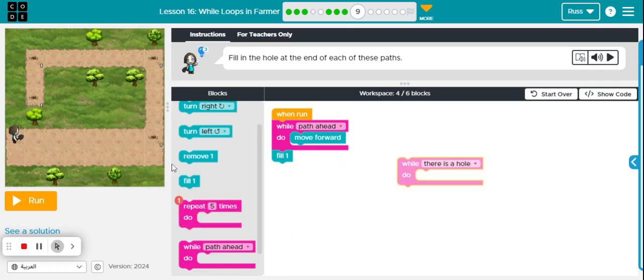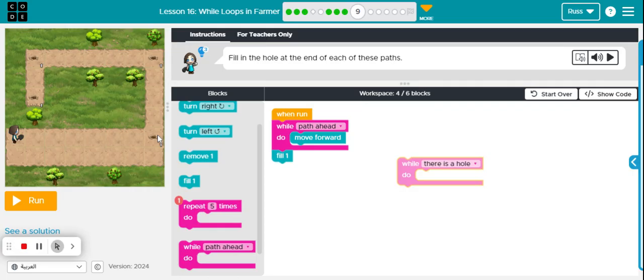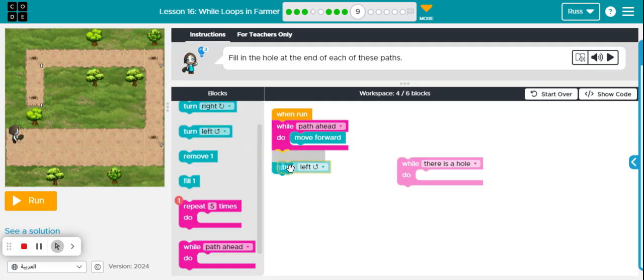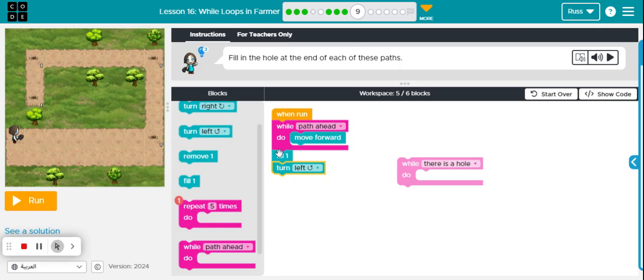So fill one and then I also want my character to turn to the right. Sorry, turn to the left and that will set them up this way and there will be a path ahead that they will continue to go.